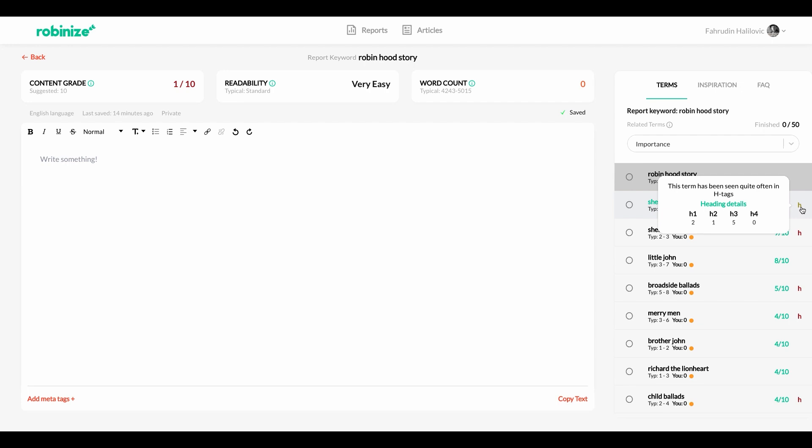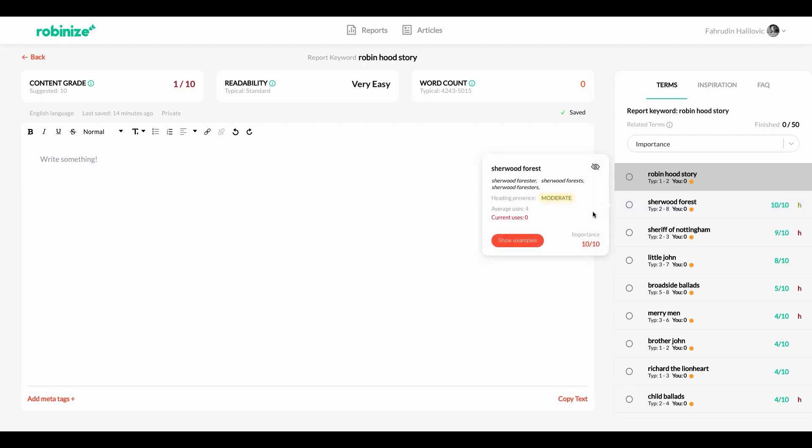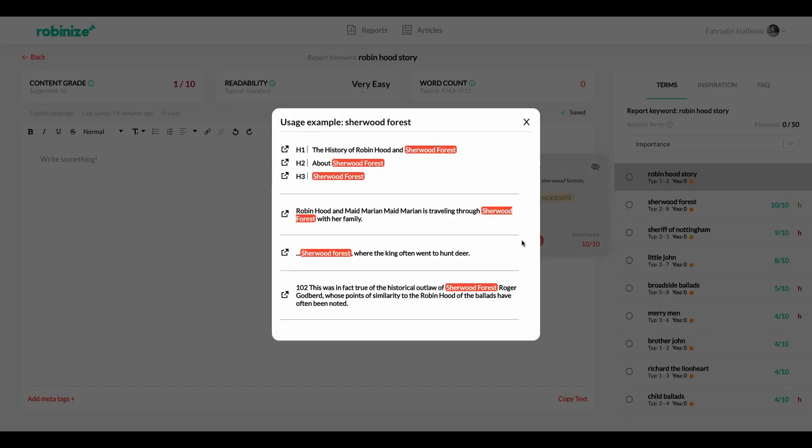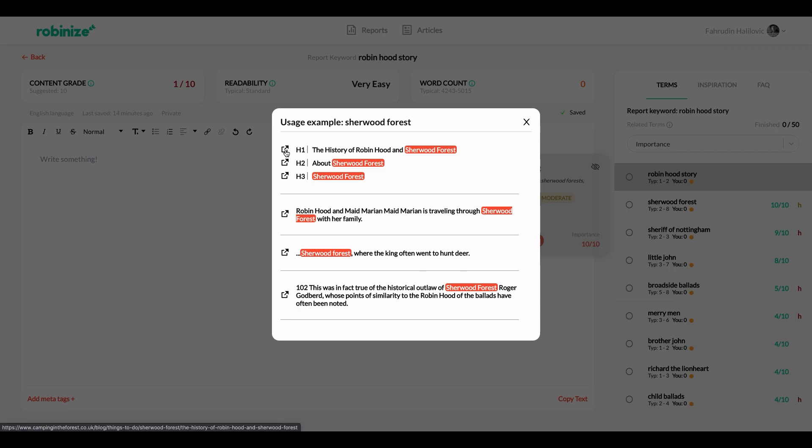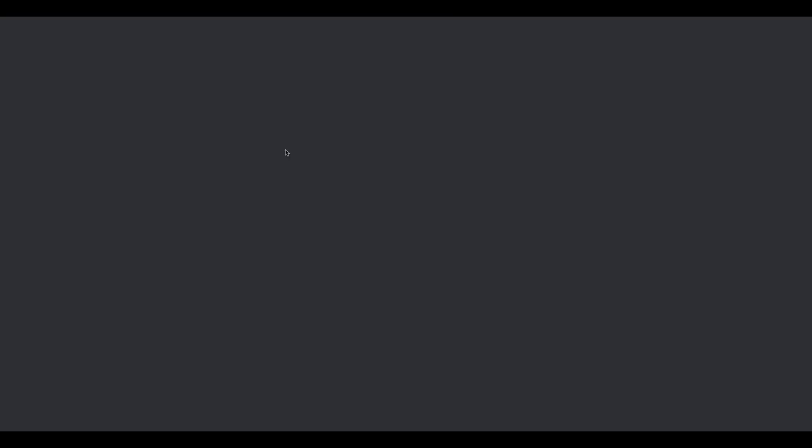But wait there's more. If I click on this term I get even more information about it. So for example I can get information that our competitors on average use this term four times in their content so not just once. And then I can click on show examples to see exactly how they use it. So at the top here I can see how they use it in the H tags and at the bottom I can see how they use it in the regular content. And not just that I can actually see where this comes from. For example this H1 tag. I can click on this link and go to the actual website where it was fetched. And as we go there you see there's the H1 tag that we're talking about.